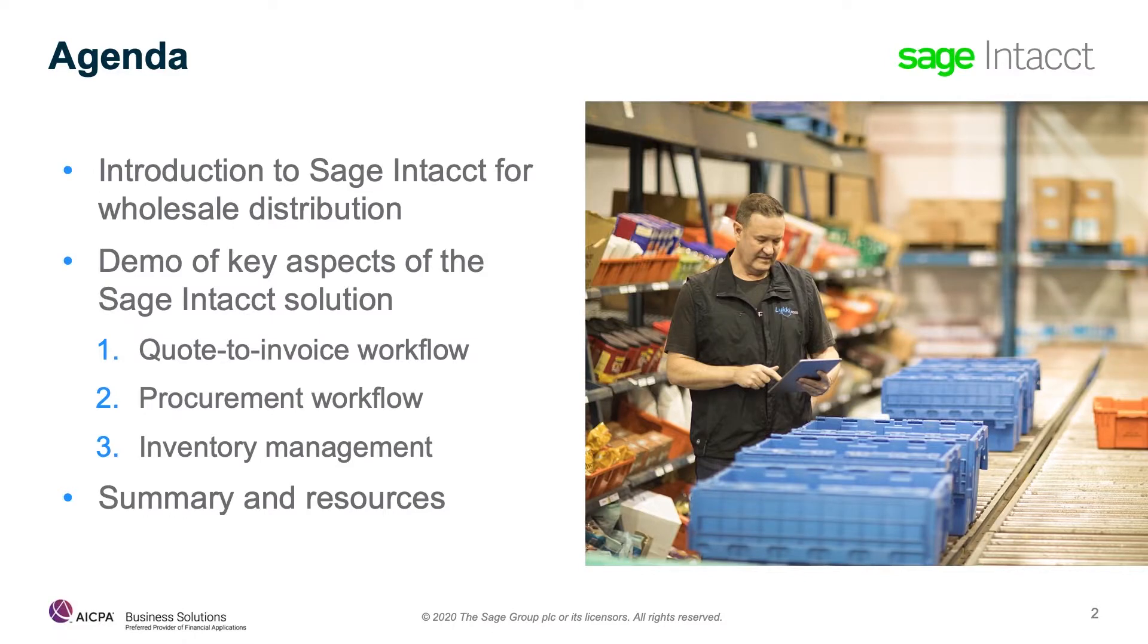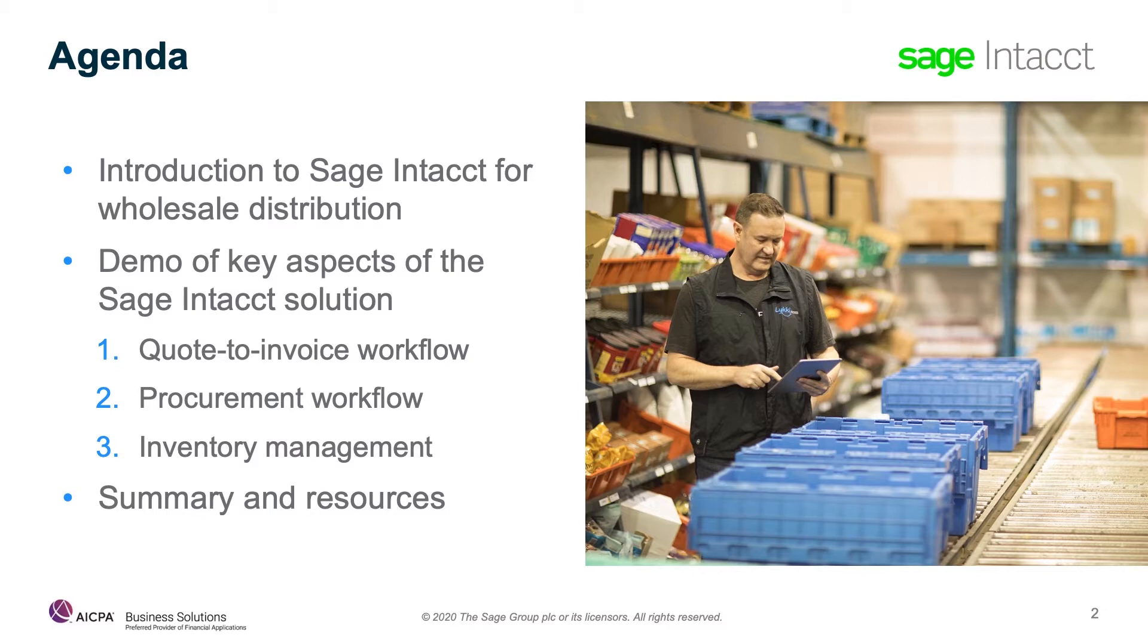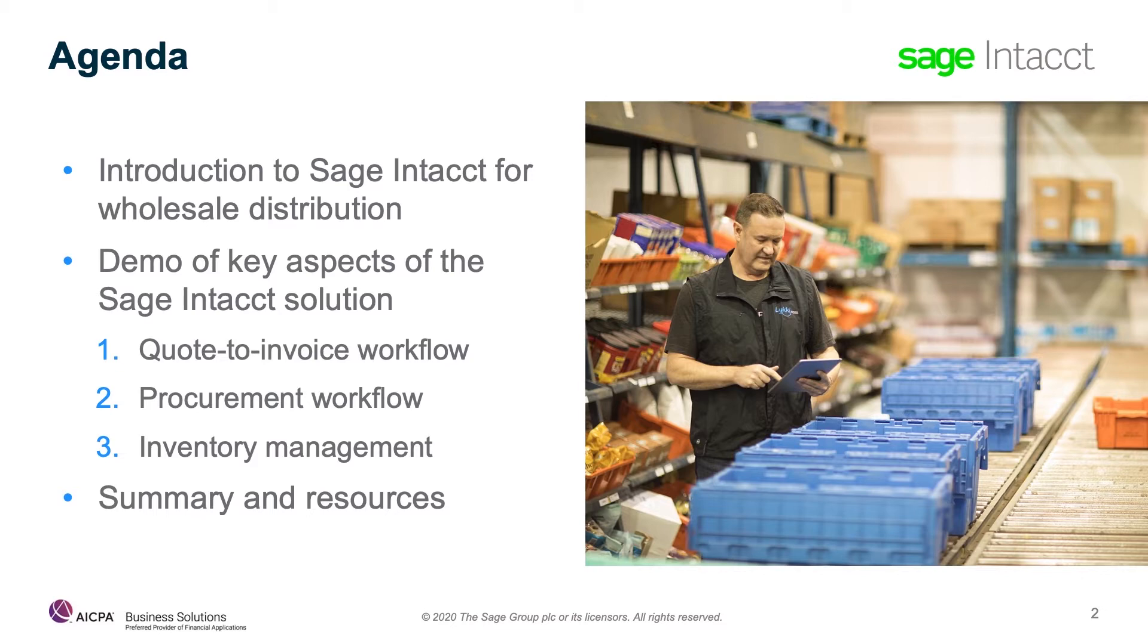We'll start today with a brief overview of where Sage Intacct sits in the accounting software industry. Things like who uses Sage Intacct, who partners with Sage Intacct, and what the industry has to say about us. I'll point out some of the key challenges we're solving for wholesale distribution finance and operations teams. Then, before jumping into the demo, we'll cover some of the main value points that Sage Intacct delivers.